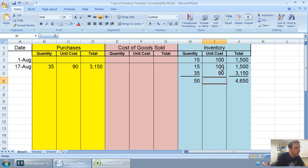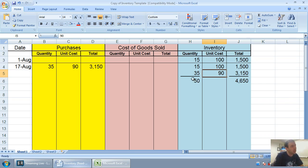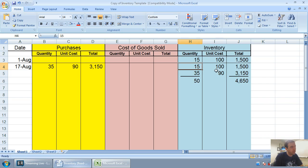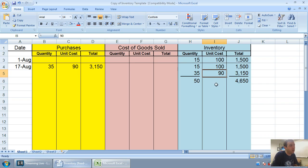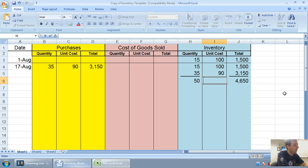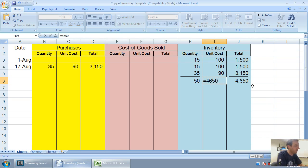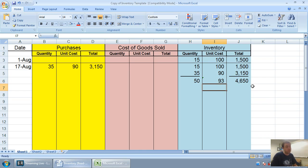So, now I have 50 units at a total value of 4650. Now, I figure out the weighted average unit cost. And what does that mean? Well, 190, the average there would be 95. But I've got to say, that's not the weighted average. Because I have 35 $90 units. I only have 15 $100 units. The weighted average is going to be closer to 90 than it is to 100.